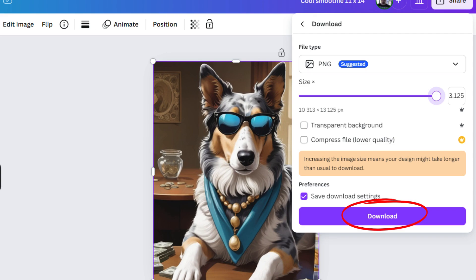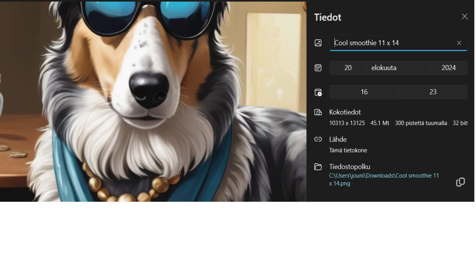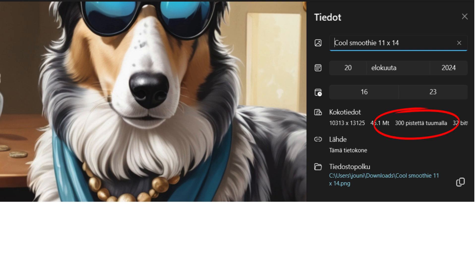You can go there and open up the picture that you just downloaded. In my case, I have a Windows computer, so I go to the Windows picture view tool. If I double-click the picture from the downloads folder, it'll open up automatically.